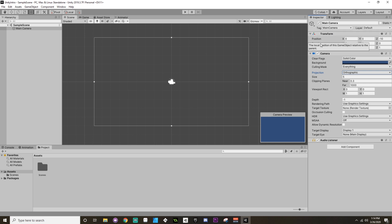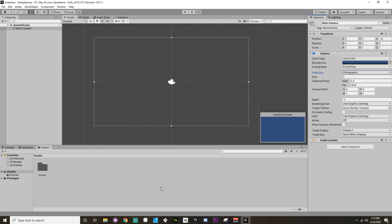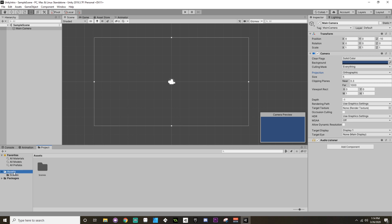Now down here at the bottom, we can see our project view. This is the file settings inside of our assets. Now every project that gets made in Unity gets created with an assets folder, and the assets folder inside of it will also be created with a scenes folder that has the sample scene. This is the scene we're currently in.